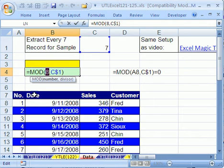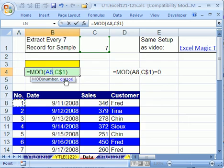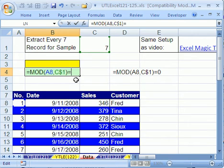So what we want is this relative cell reference, so as it scrolls down this huge data set, every time it gets to a 7 or a 14, it'll result in 0. Then to make this a true-false, we simply say equals 0.